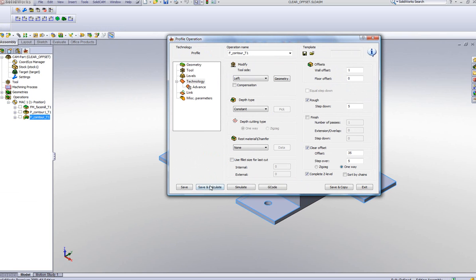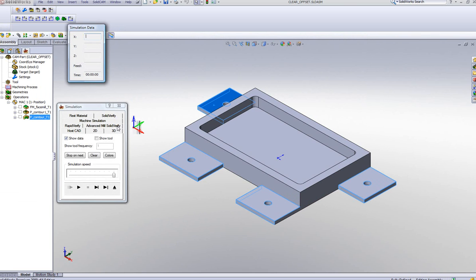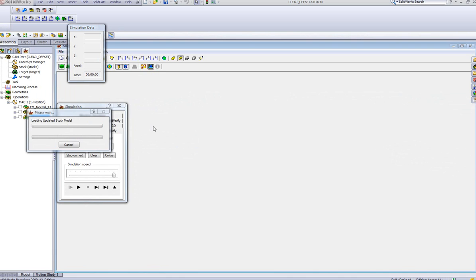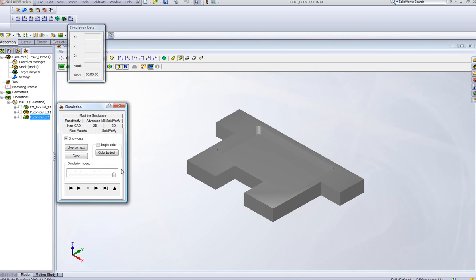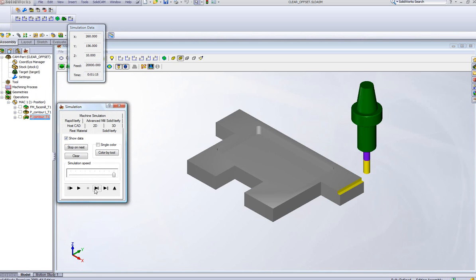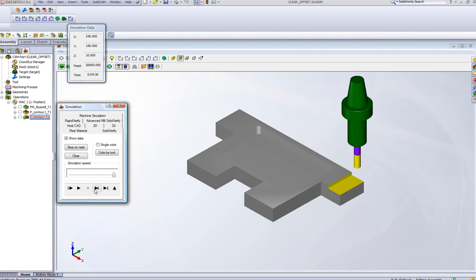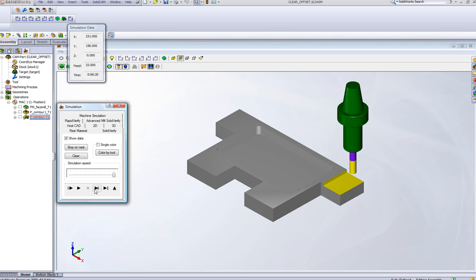When I do Save and Calculate, and we take a look again at our simulation using Solid Verify. If you see what happens right now, I'll do this one step at a time. It's going over, completing that Z Level...